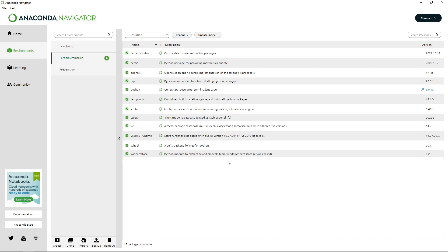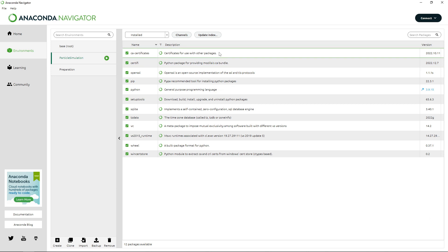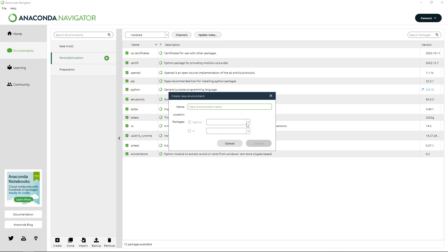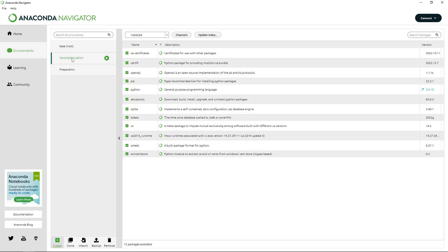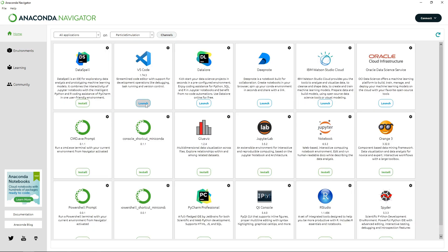You can see all of the packages that are installed, which, relatively speaking, is not much for a Python environment right now because we've only just set it up. If you haven't created the Python environment but you know about Anaconda and VS Code, just create a new one for Python 3.9 — that's the version I'm working in. That'll just make sure we're all on the same page. So now that you've selected particle simulation, let's jump back to home and launch VS Code.